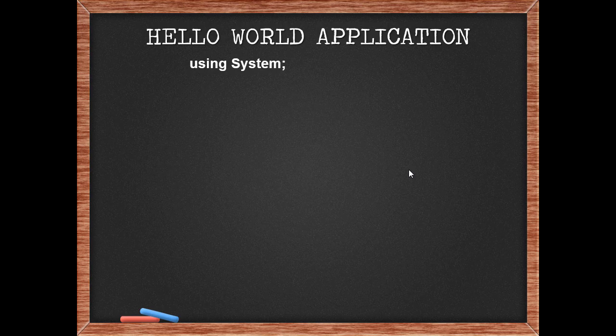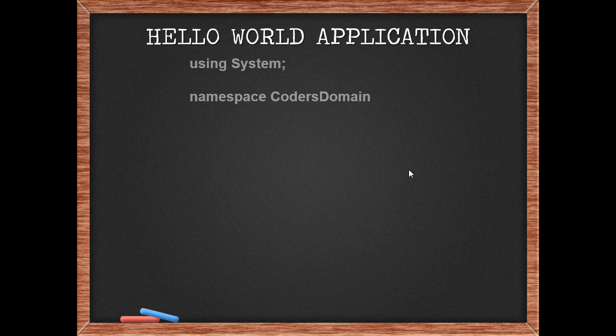We begin by using a namespace terminating with a semicolon at the top. In our case we have used the system namespace prefixed by the using keyword ending with a terminator semicolon. We can create our own namespace by using the namespace keyword. Here we mention namespace followed by the name of our namespace coders domain. To mark the initialization of the namespace, we begin with a flower bracket. We also end the namespace with a flower bracket.